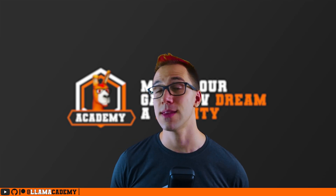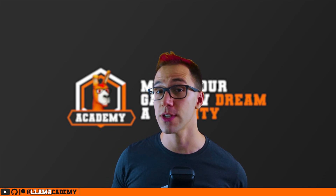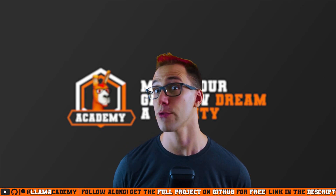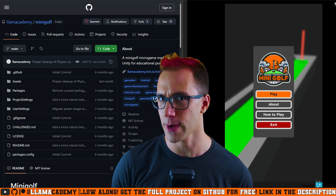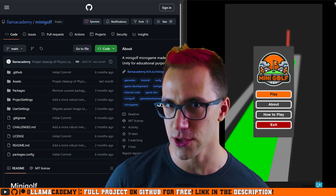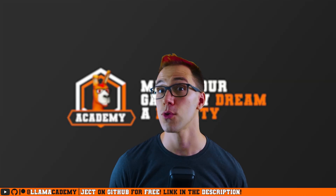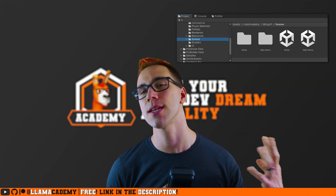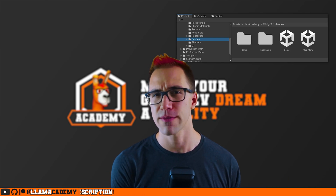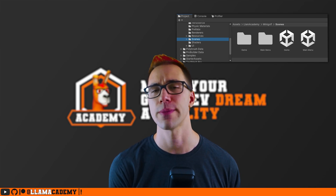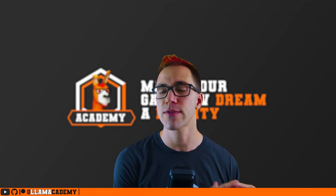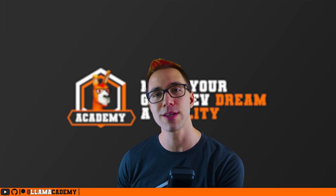If you've been following along in this tutorial series about how I made all the different aspects in this free and open source mini golf micro game — link in the description, full game on itch, both are free — you'll know that we only have two scenes in the entire game and we can't do a lot of the optimizations we might usually do in the editor. So we have to do it all at runtime.